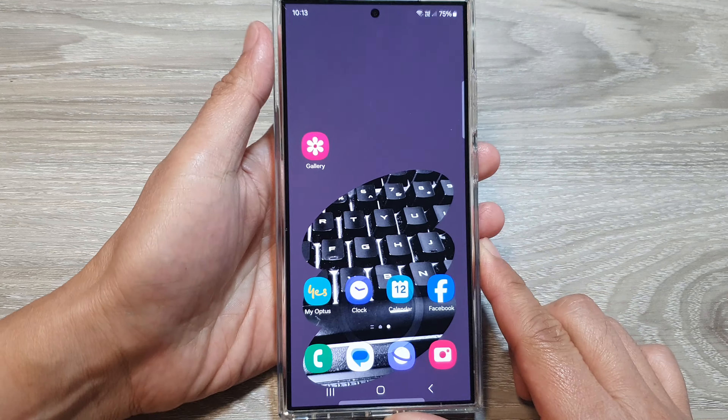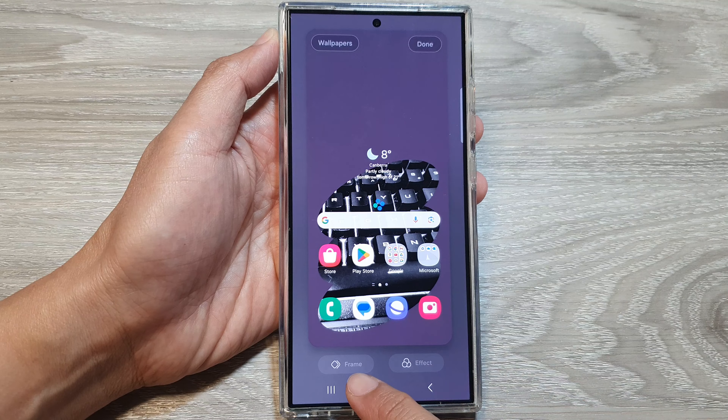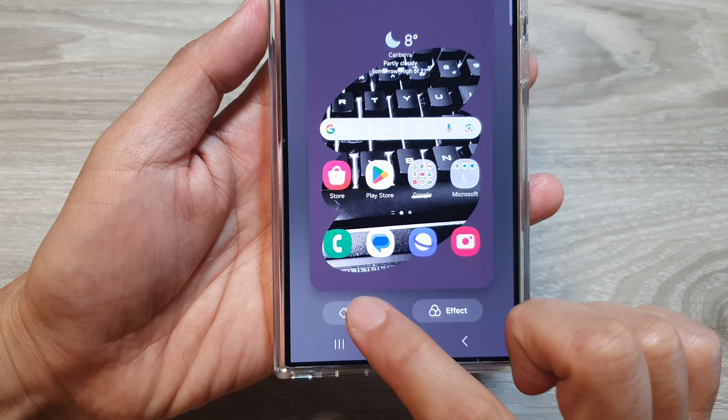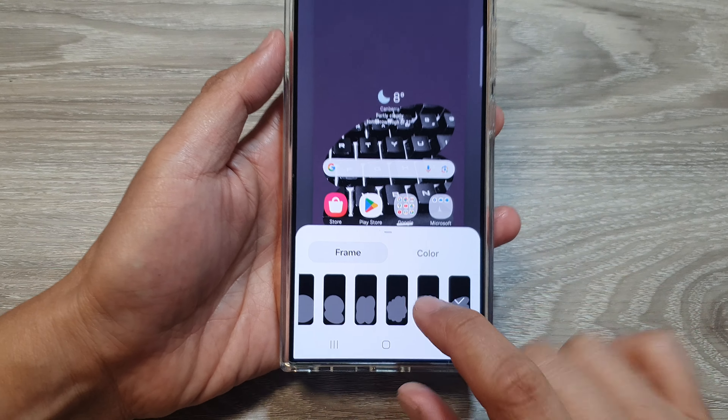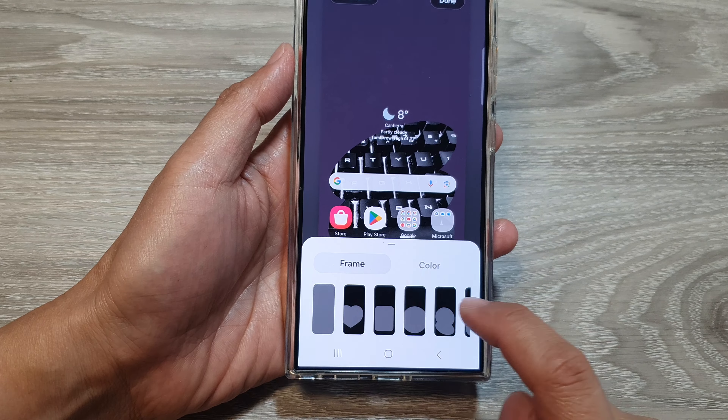Then tap on Wallpaper and Style. Now, to change the frame, just tap on the wallpaper. Then at the bottom, tap on Frame and swipe across to select a frame style.